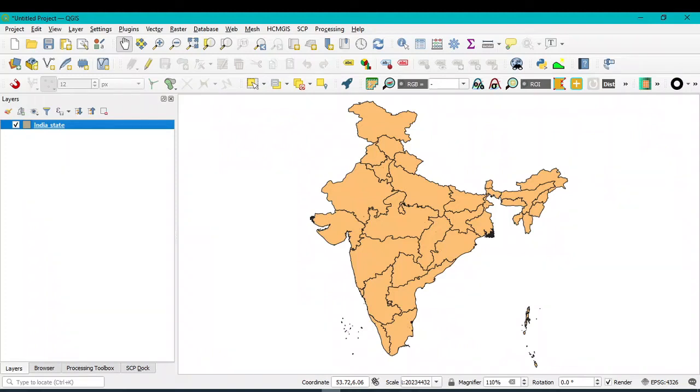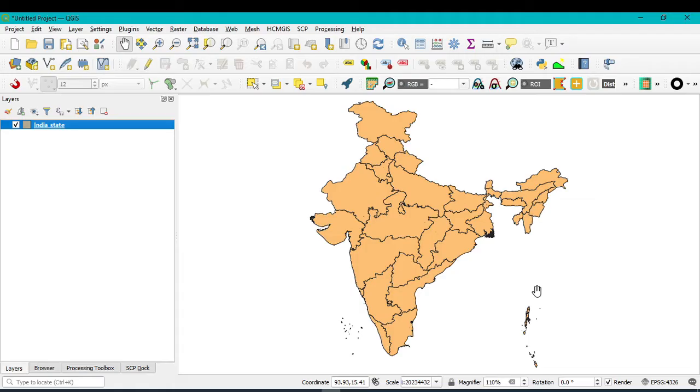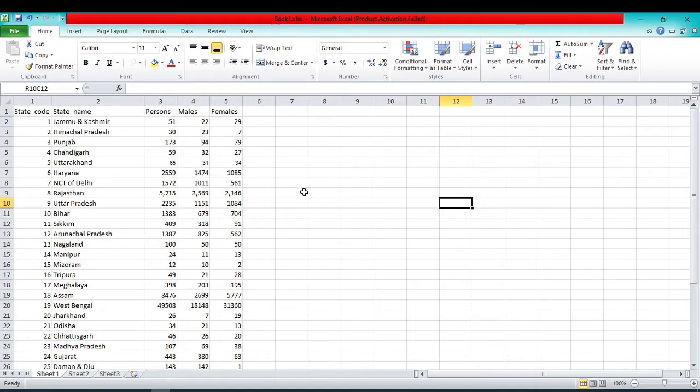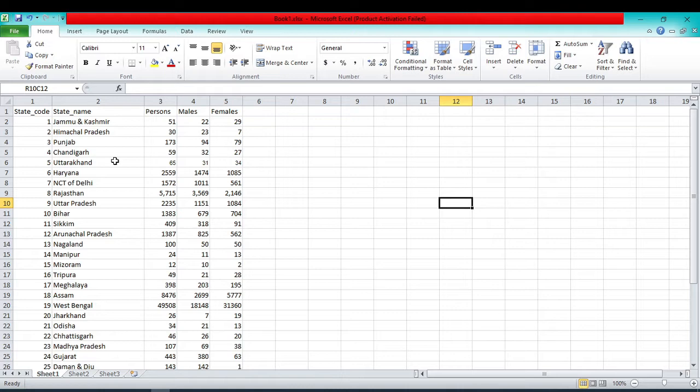Hello viewers, have a good day. Today we will learn how to add an Excel file into QGIS as well as how to add an Excel file with a shapefile. I have this Excel file. Before going to open this Excel file into QGIS, we have to save this Excel file as a CSV file.